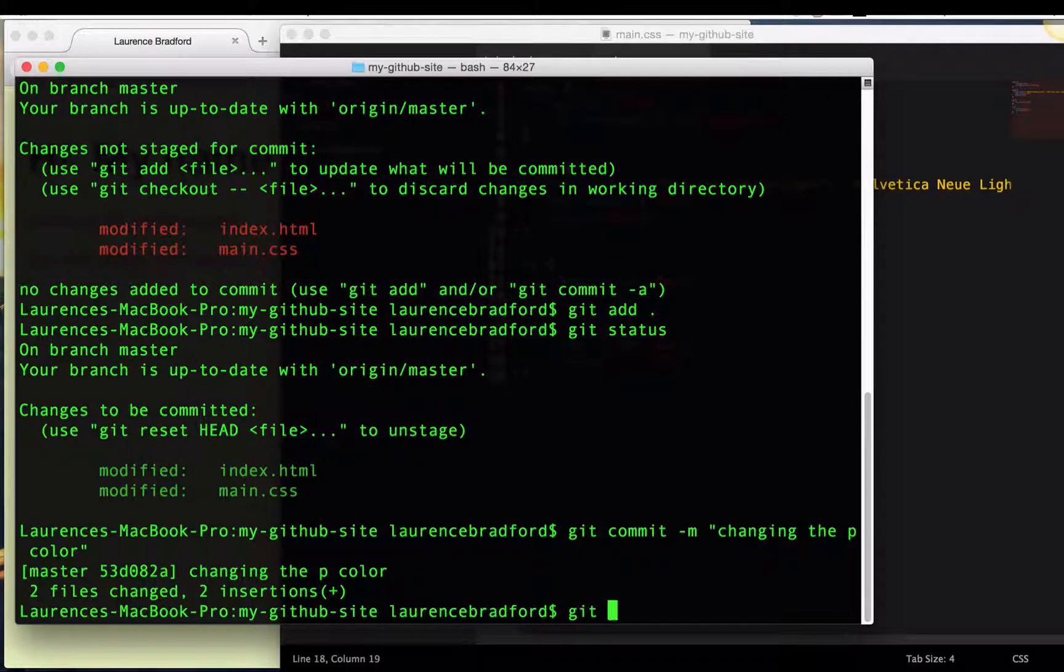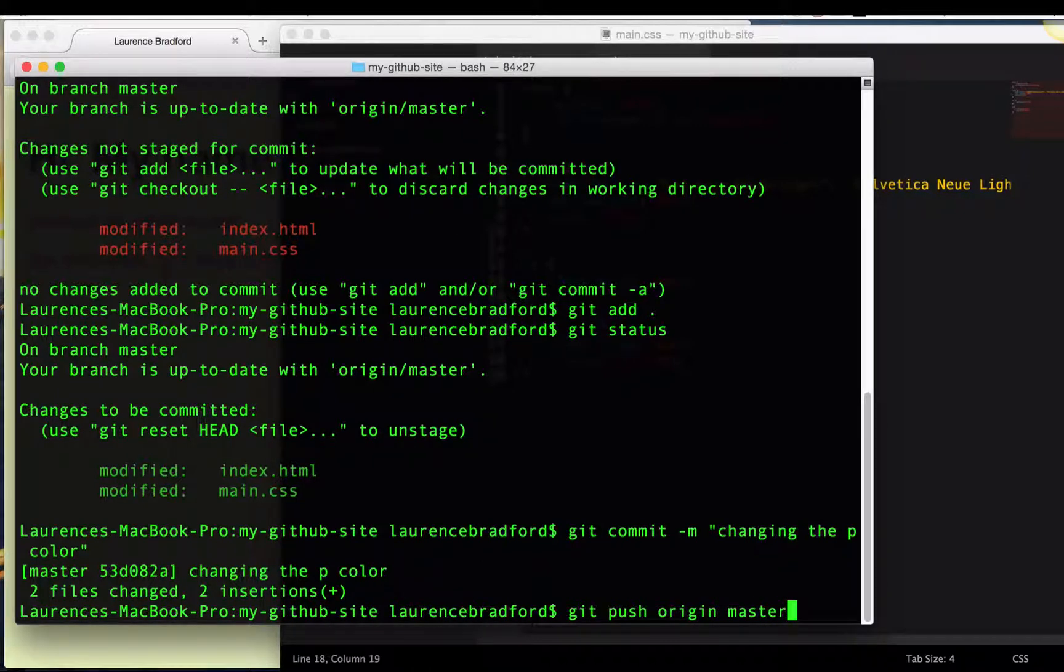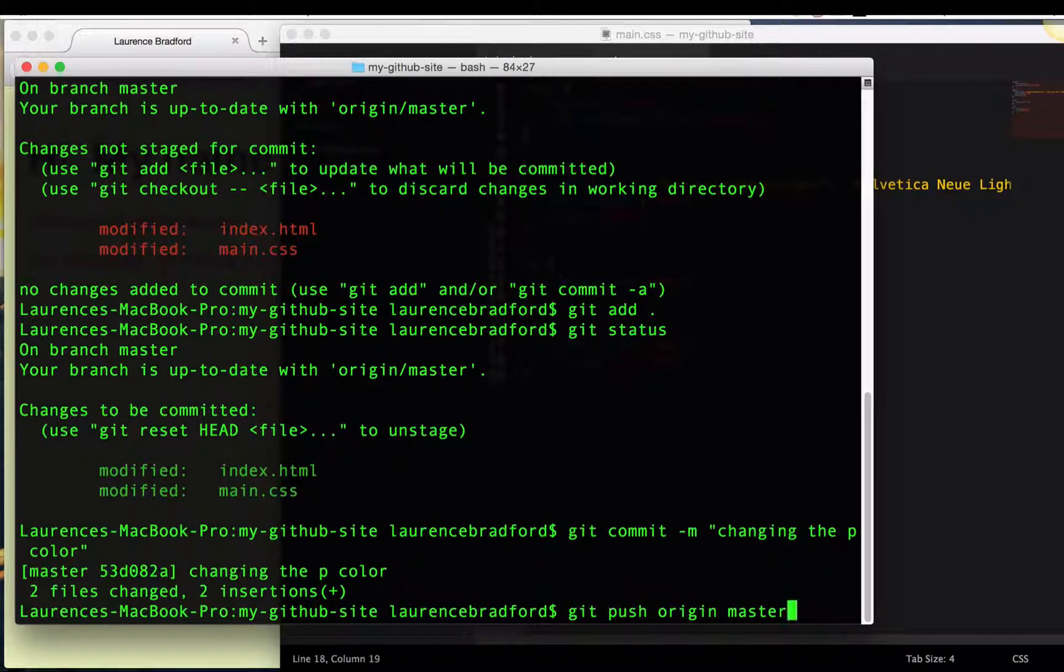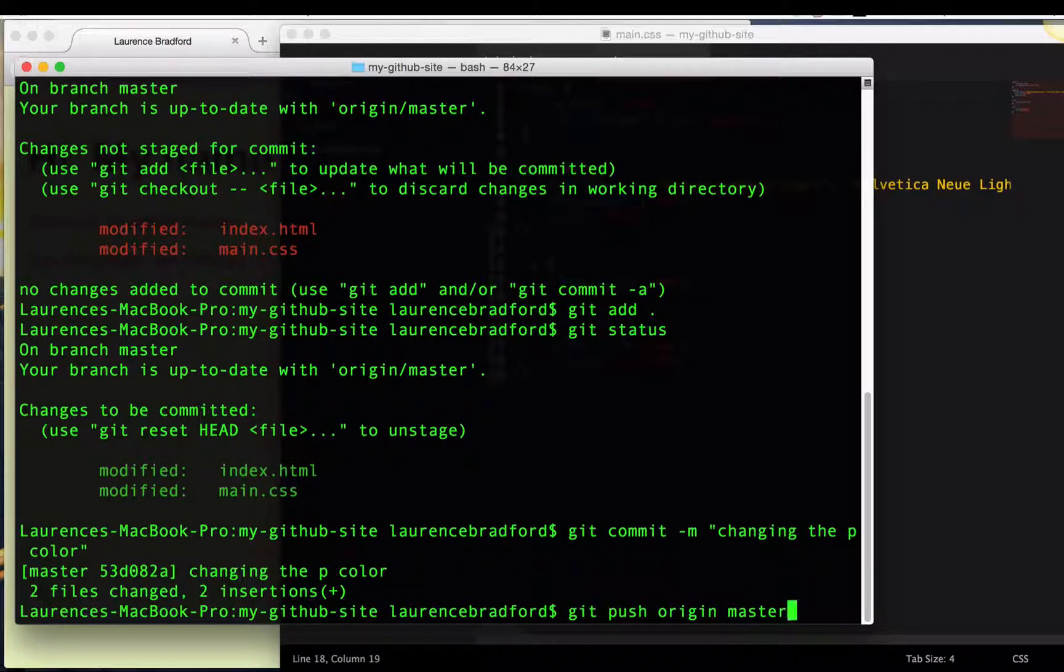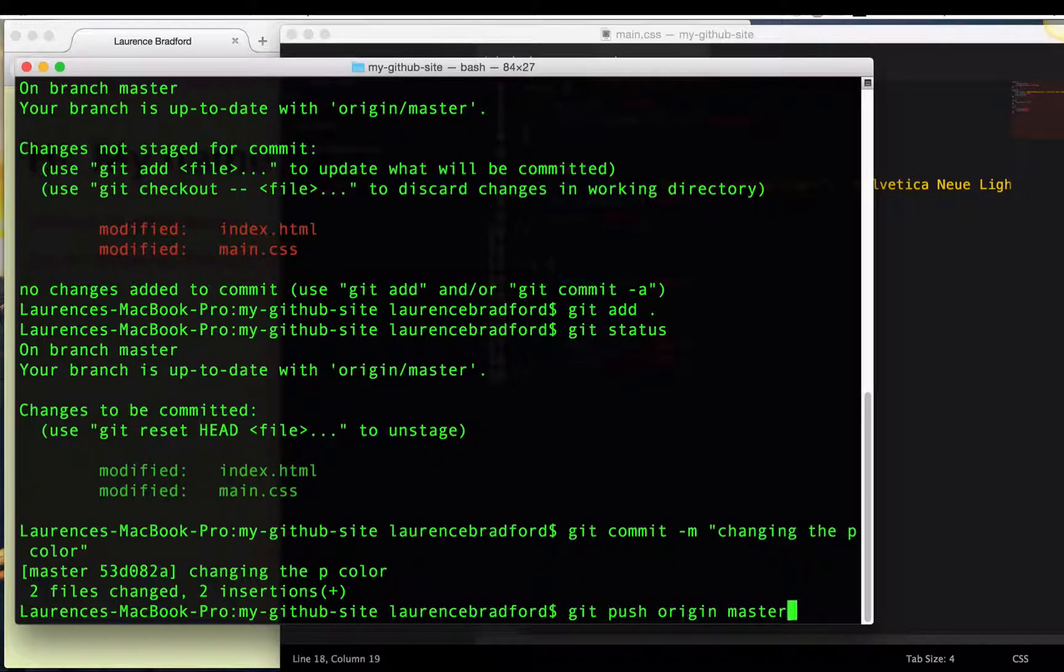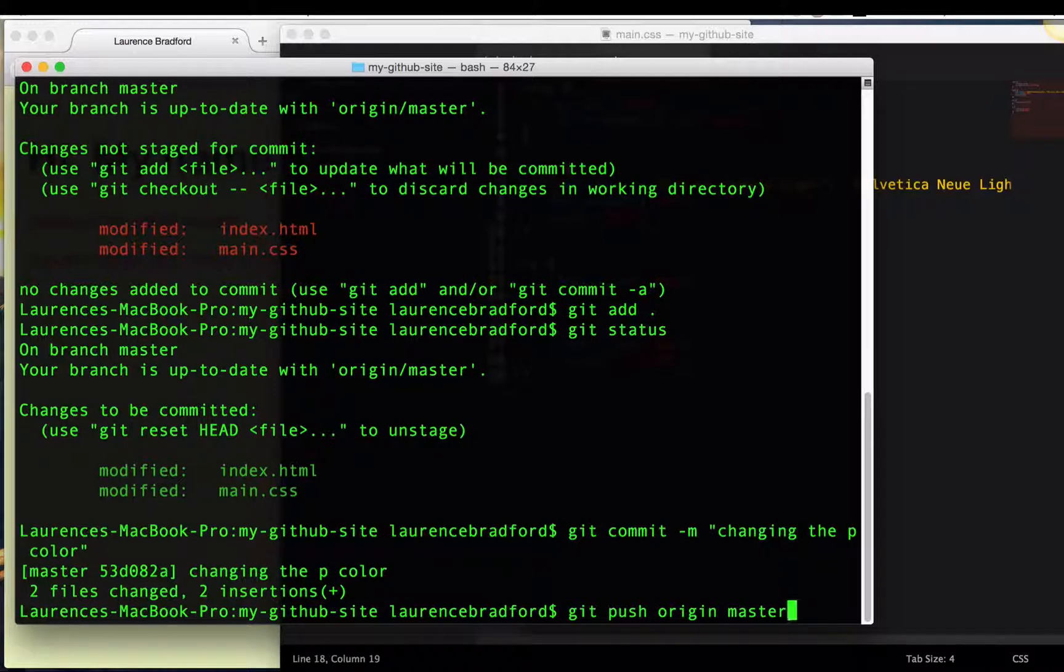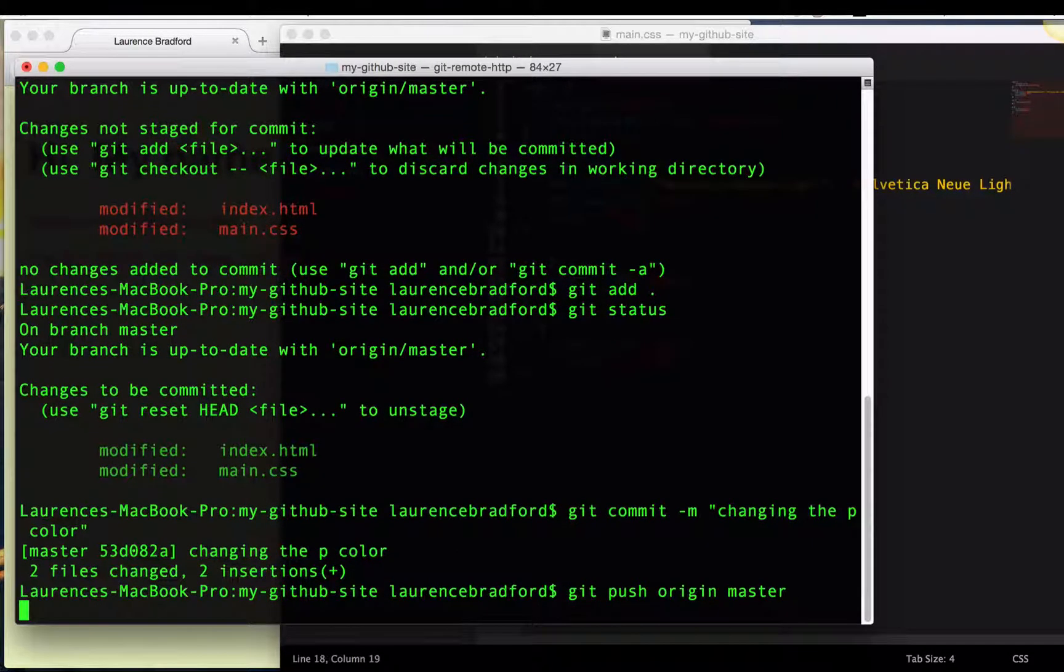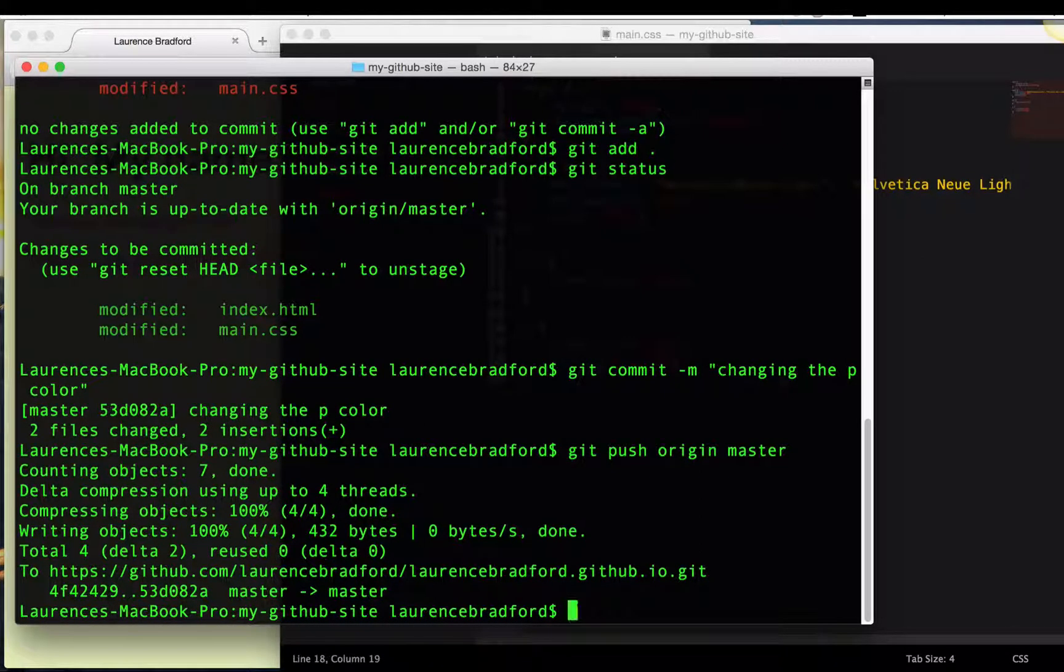We committed it with the message git push origin master. So this is pushing the changes that I made to the master branch. That is the only branch I have right now set up on my site. For the purposes of this tutorial, I'm not going to talk about different branches and switching between branches and pushing different changes to different branches. We're just going to put everything in the same place. Press enter. Some stuff shows up. Everything looks good.